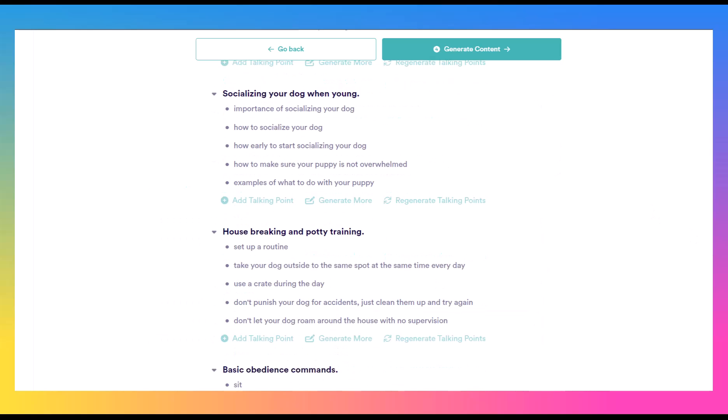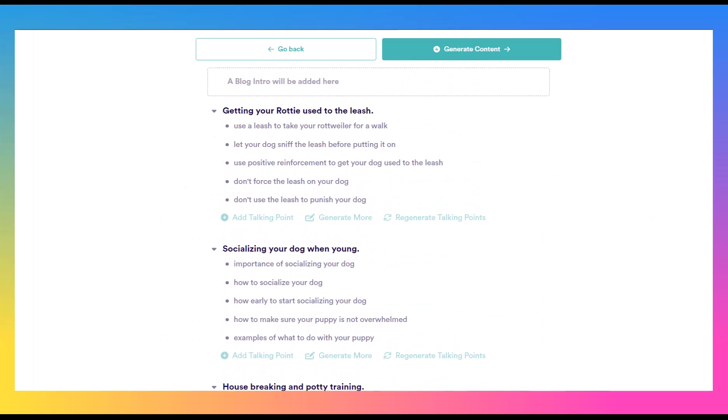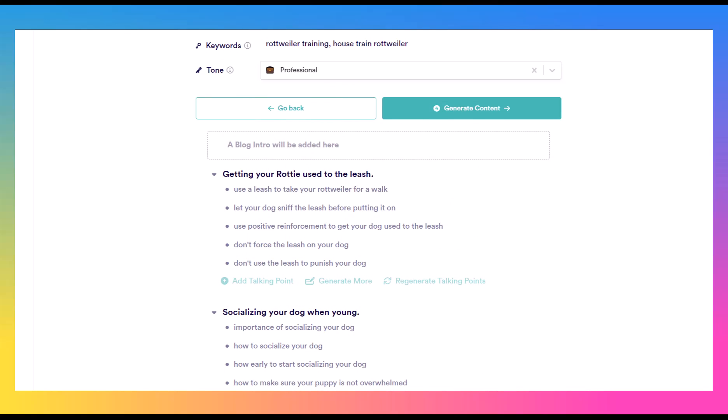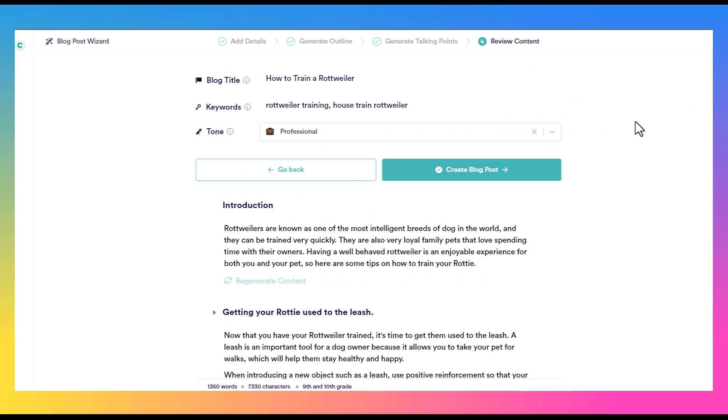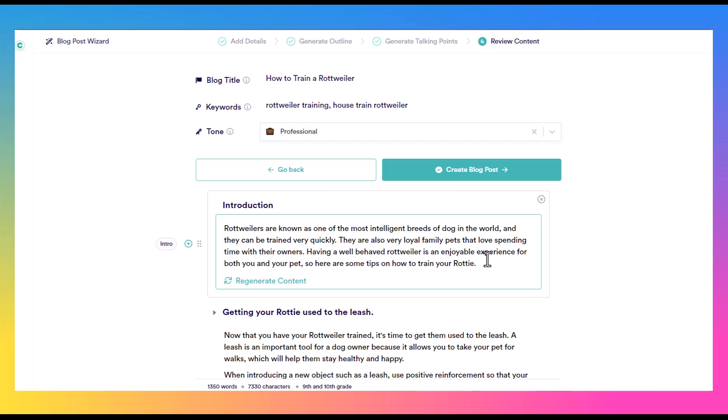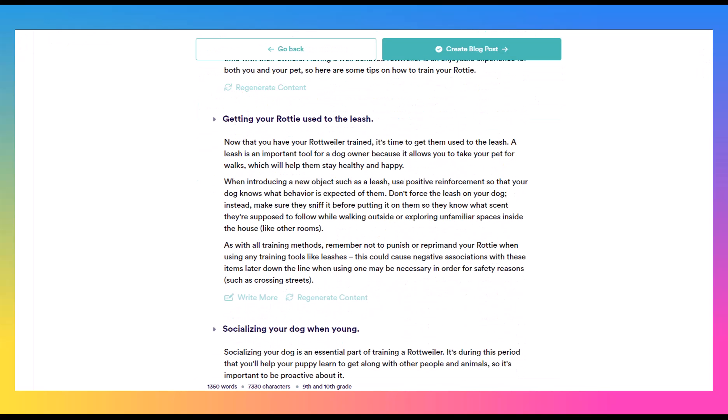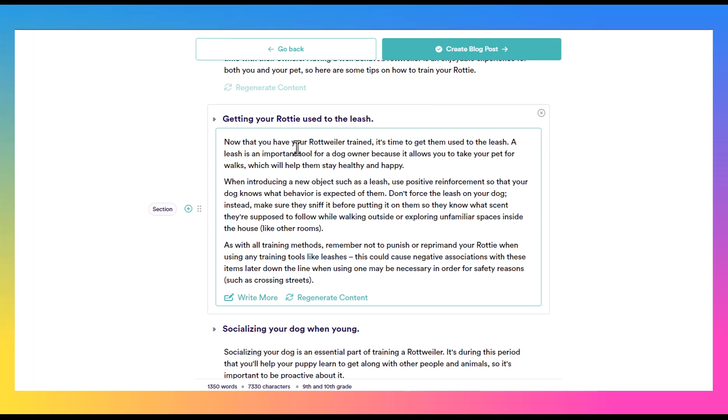So if you want to take it a step further and you want them to generate the content, that's where we can continue on with this wizard. So here we are now. You can see that they have added an introduction. Rottweilers are known as one of the most intelligent breeds of dog in the world and they can be trained very quickly and so forth. So now we have all of our different sections. So getting your Rottie used to the leash. And so now they've taken those points and they've expanded on them here.